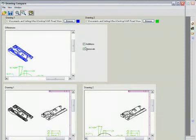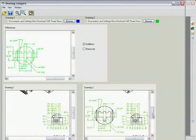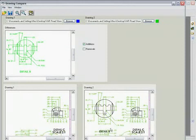Users can also decide to see exactly what was added in the newer version of the file. Here we see a detail view has been added as part of the design change.